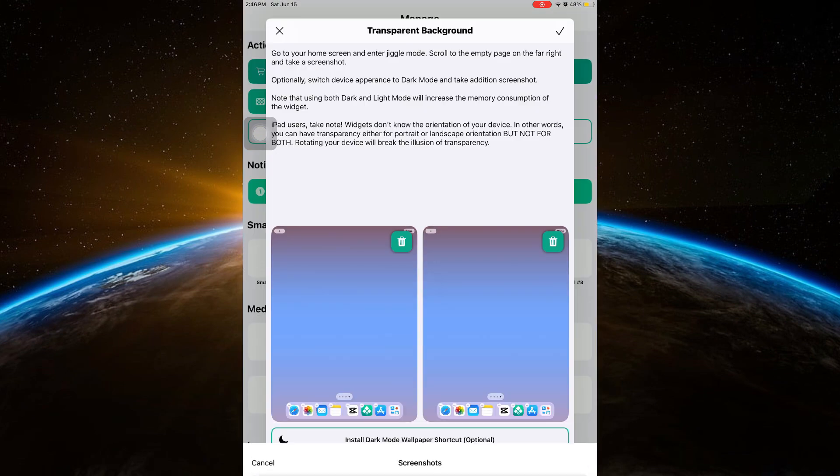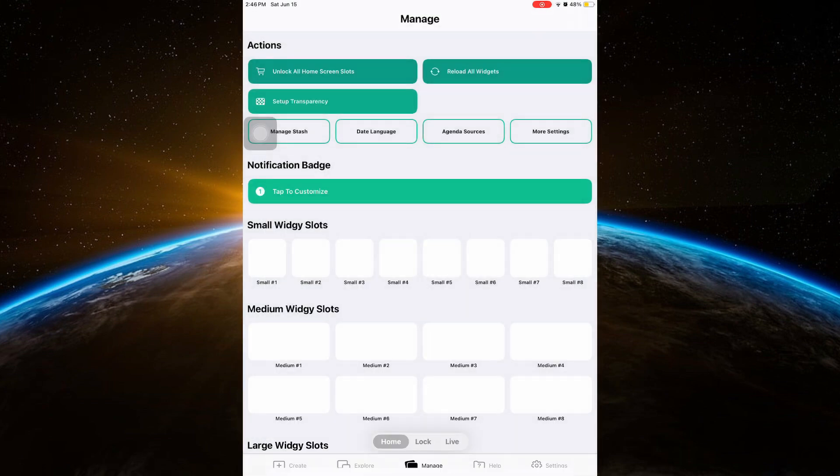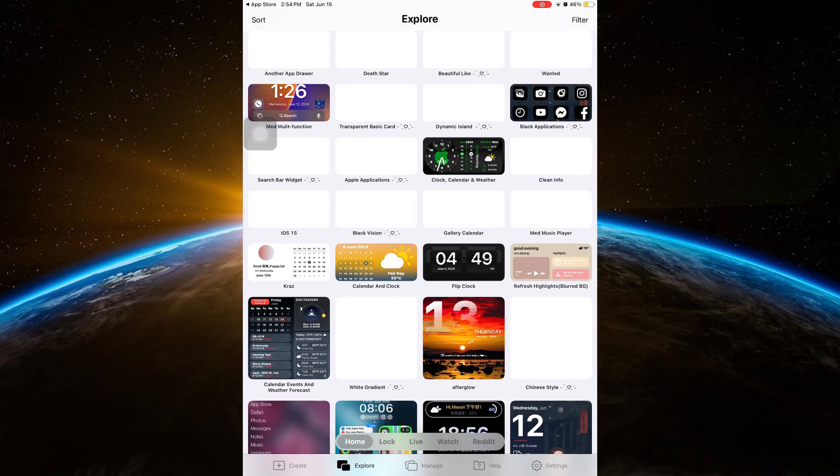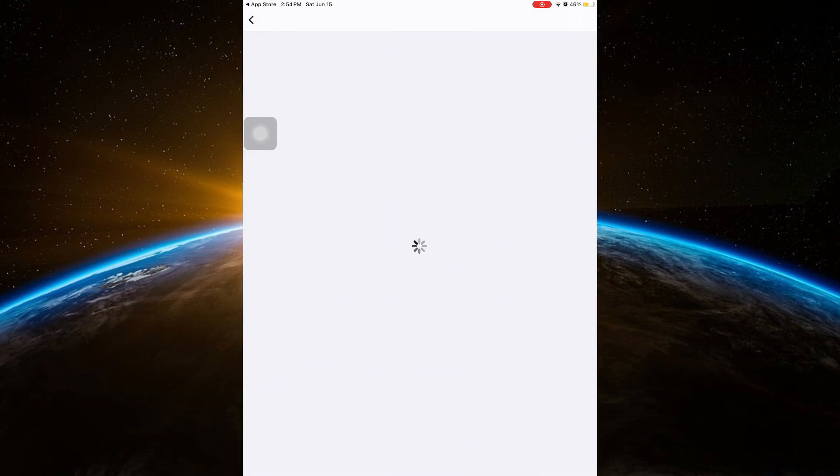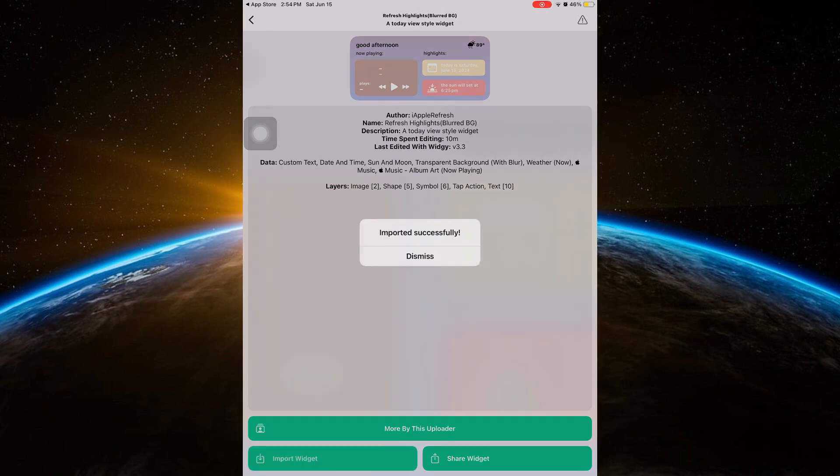And then click the check button in the top right corner. And now go to Explore and find what you want to add in your home screen. Once you choose, click Import Widget.